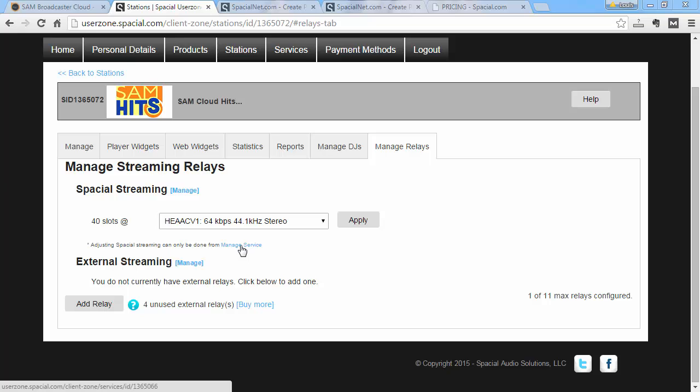So if you need additional formats or bitrates, you don't have to use an external relay. You can still do that on the cloud platform. But I'm not going to go into that detail right now. I want to show you how to set up external streaming.